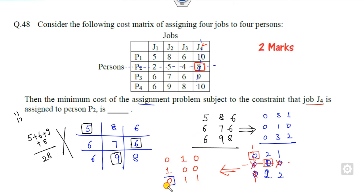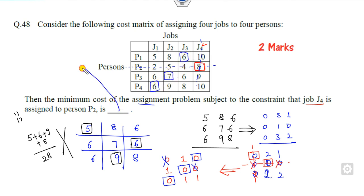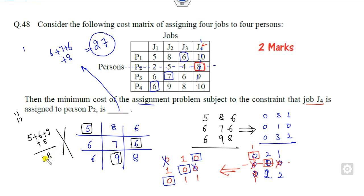After applying the Hungarian method you can now make the optimal assignments — one pair, one pair, and the remaining pair. The assigned values are 6, 7, 6, and 8, giving a total of 6 + 7 + 6 + 8 = 27. This is the correct optimal answer. If you solved it greedily you would get 28, which is wrong, so never assign the smallest element directly without applying the full Hungarian method.